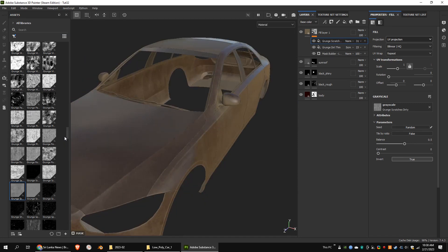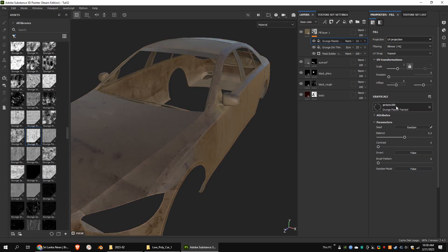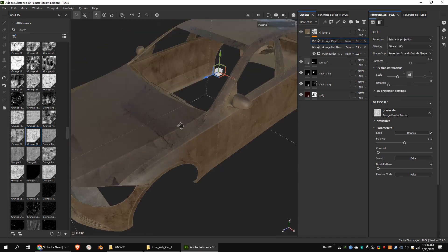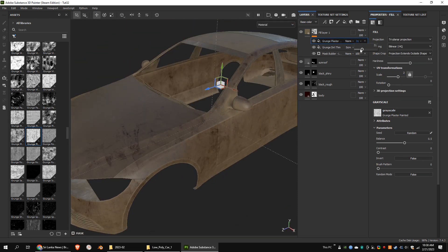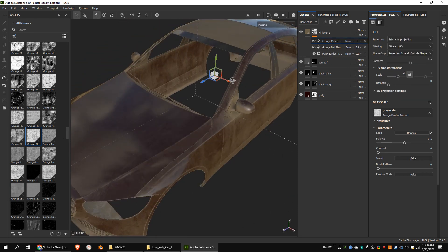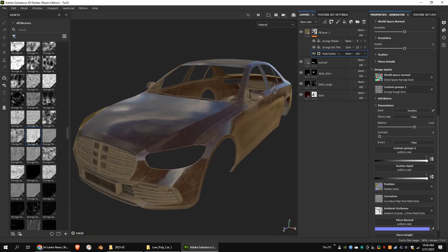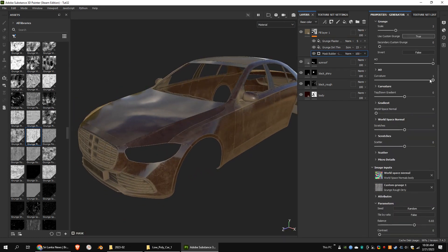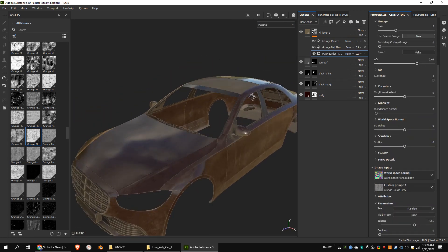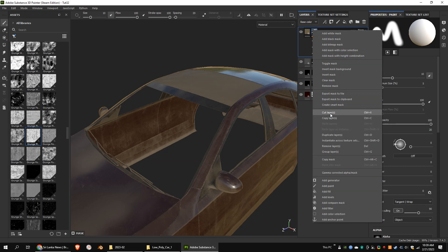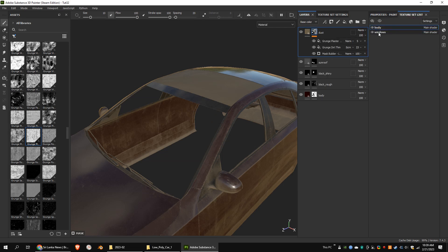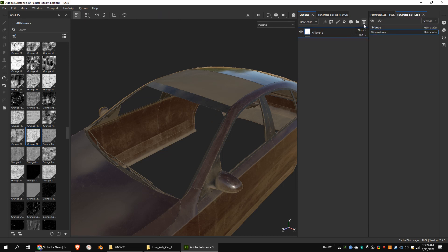Let's tweak some of the settings. I'm going to copy this layer to the windows texture set.